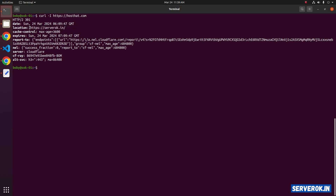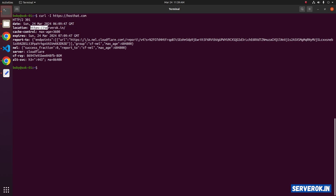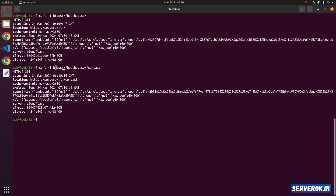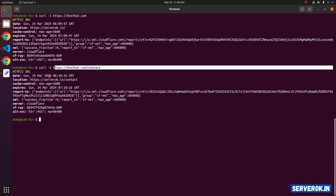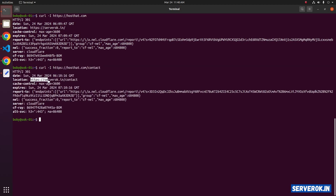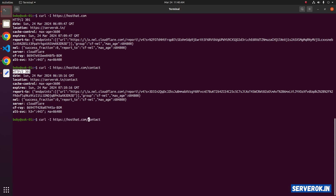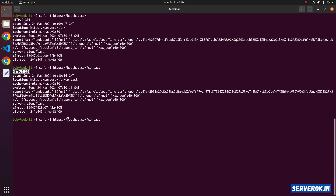You can see the location header — the website is getting redirected to serverok.in. Let's try an internal page — the contact page is getting redirected to https://serverok.in/contact. The HTTP status is 301, that is permanent redirect. Let's try the domain with www.